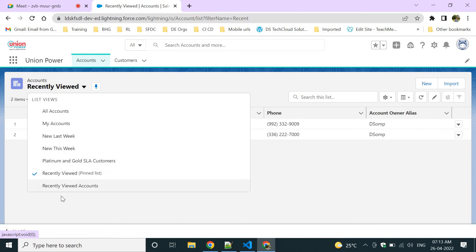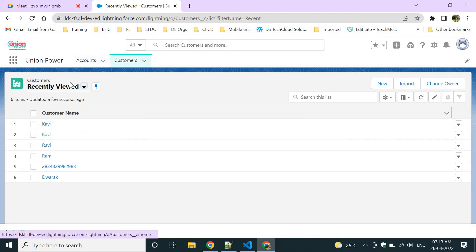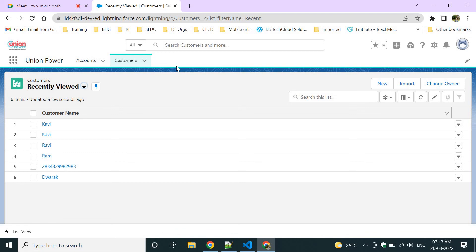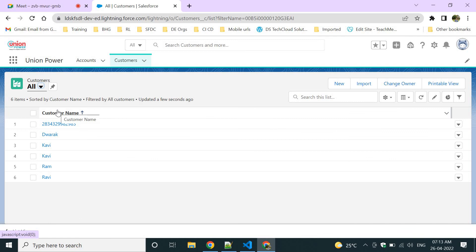Recently viewed generally shows around 200 records out of all records. If you click 'All,' you can see all the records that you have access to. Apart from the default list views, we can also have our own custom list views.